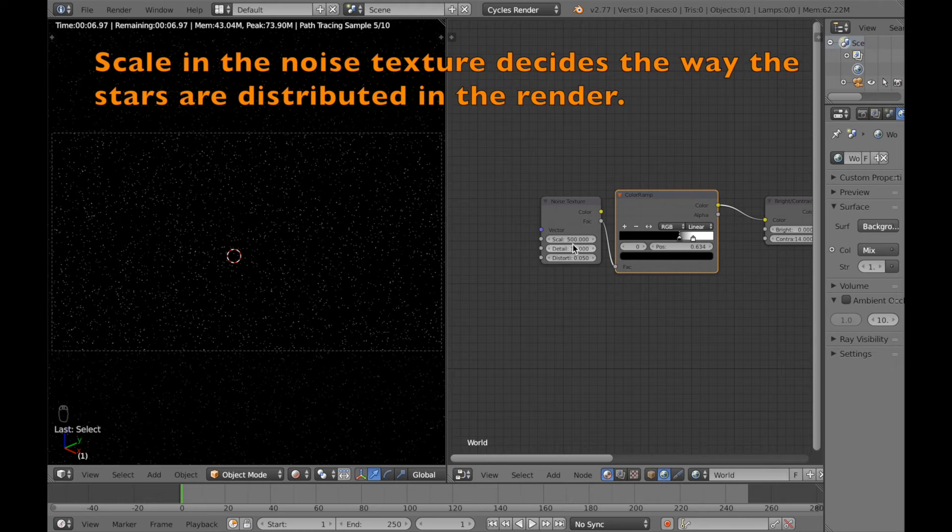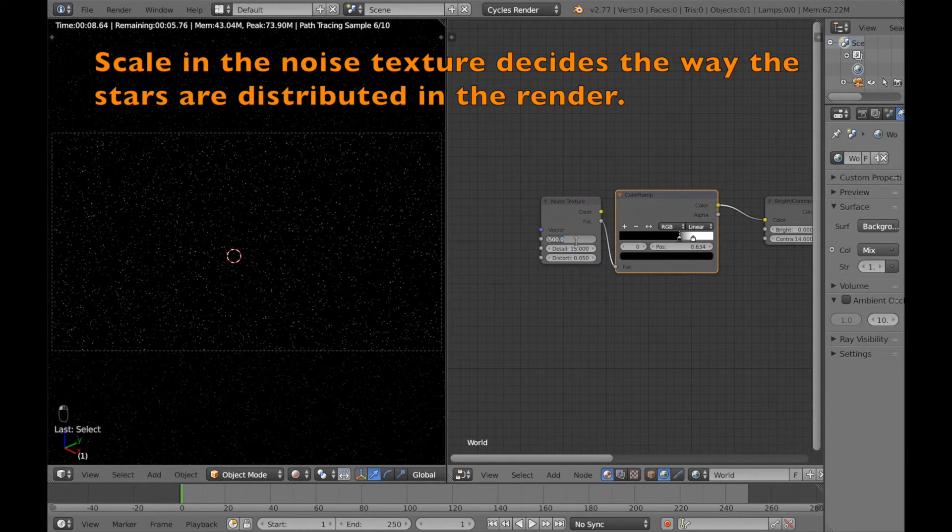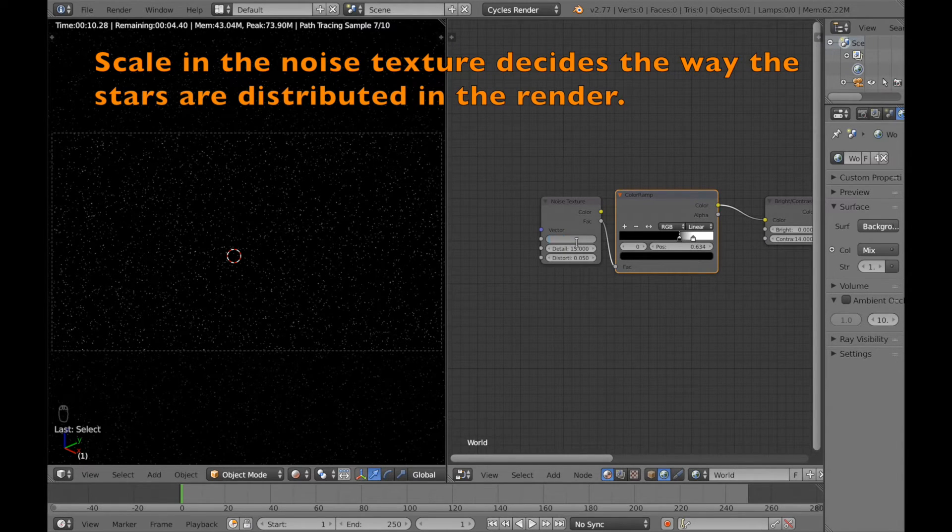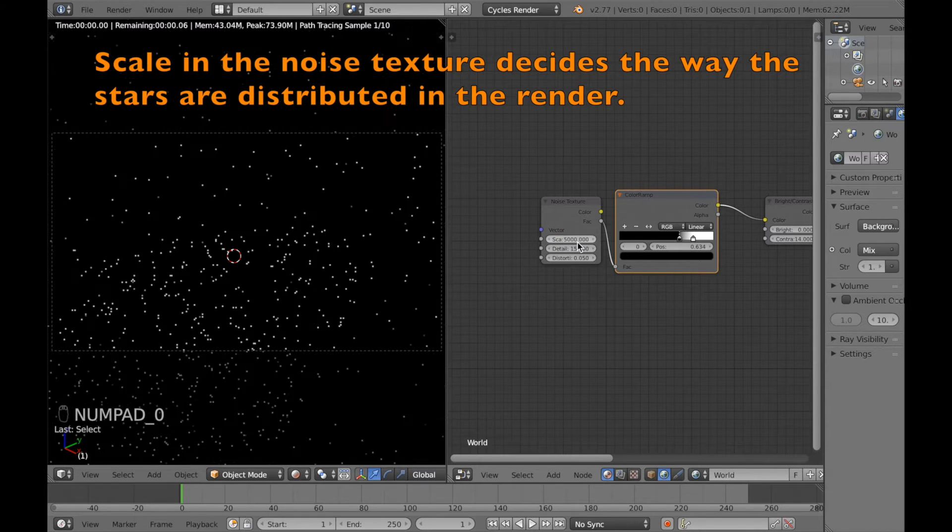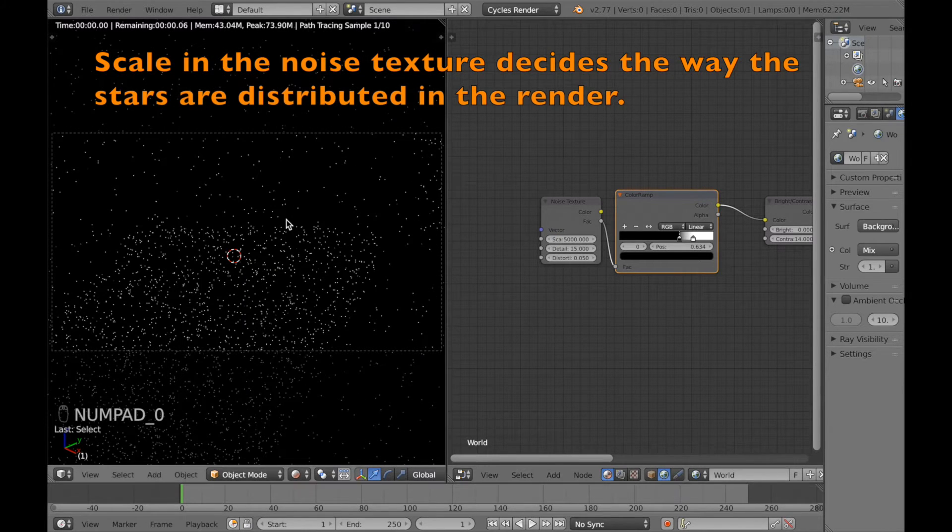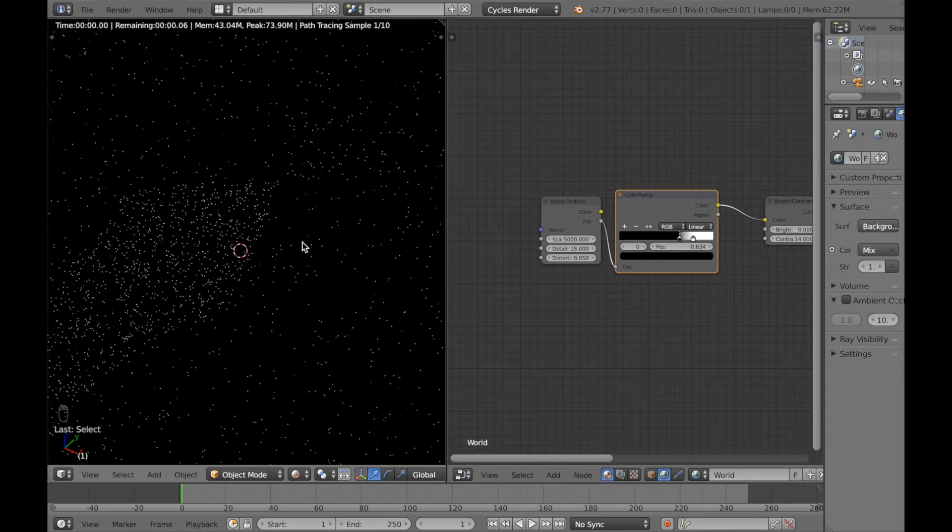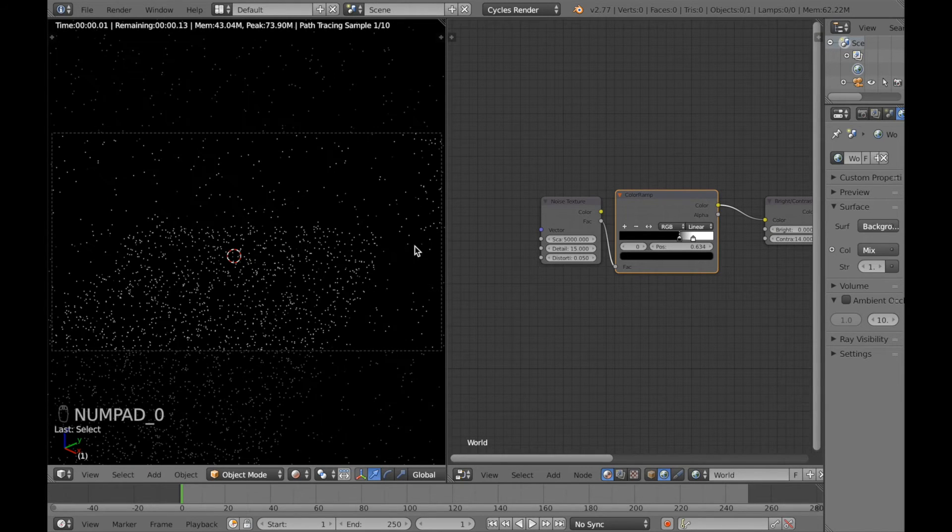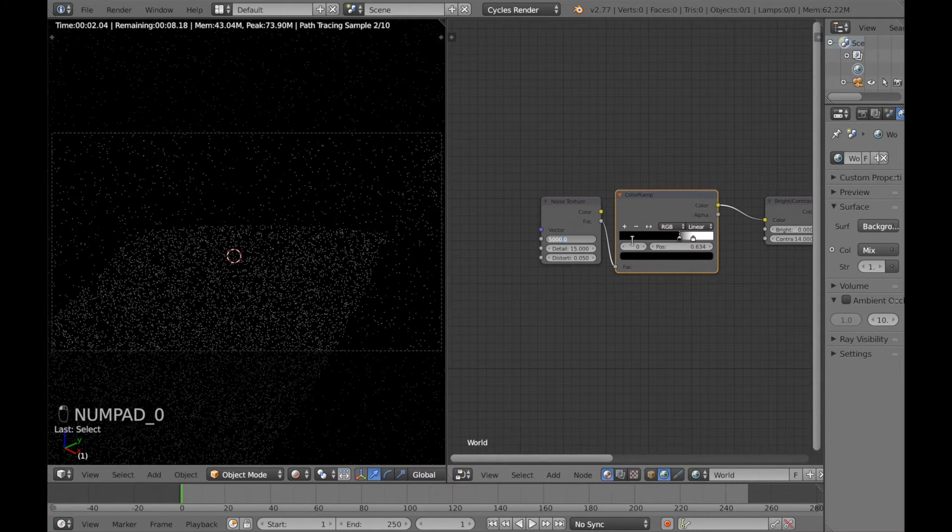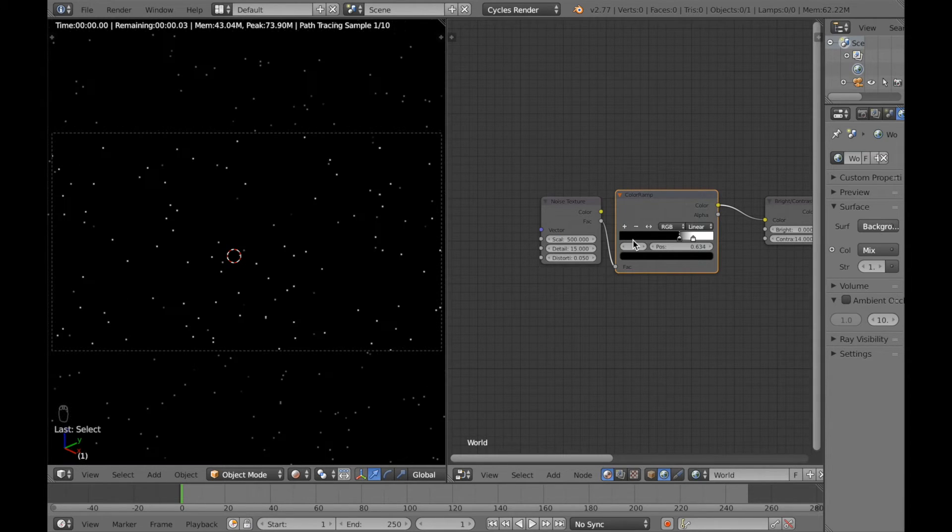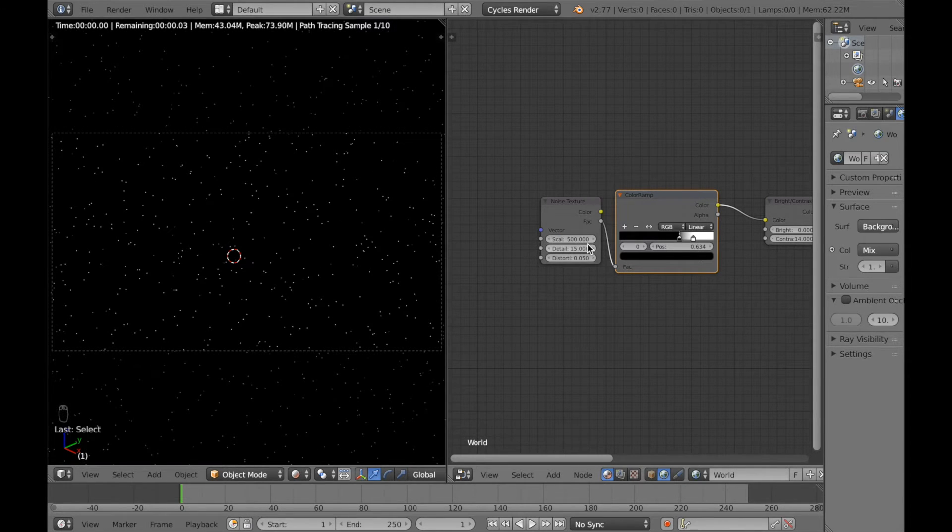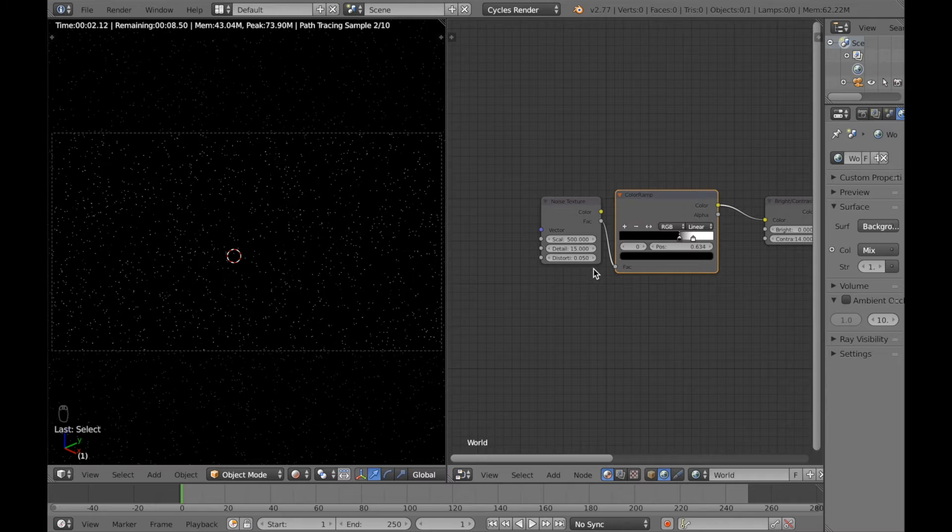And let's change the values on the noise texture. So if you change it from 500 to another value, you can see that sometimes the calculations don't really make any sense if you change it too much. So you should just leave it at 500 because you usually have a good distribution throughout the scene.